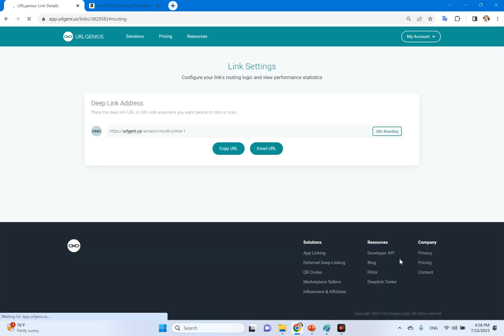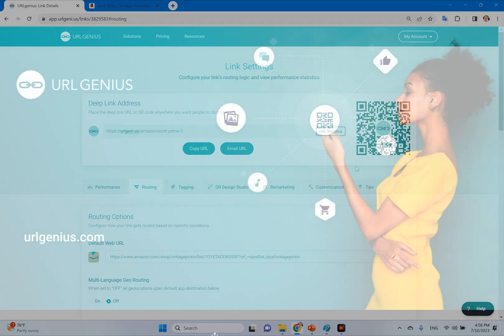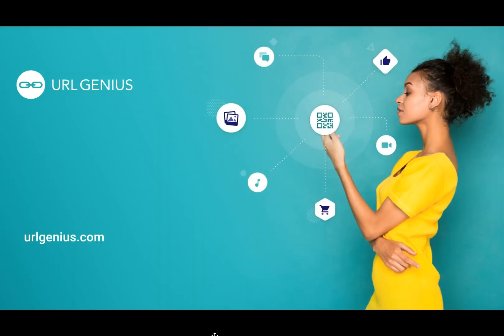I'm on the settings page for this link now. I can copy it to put in my campaign. I can also test it by scanning this QR code. And that's it — we've just created an app deep link. Thanks for listening. Check our YouTube channel often for more videos like this.